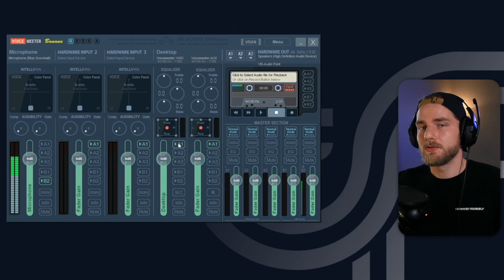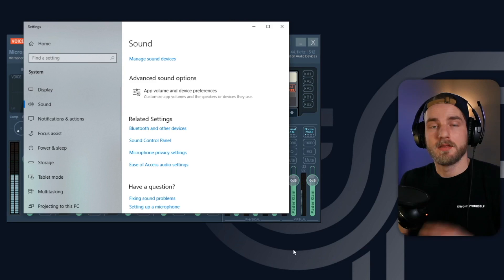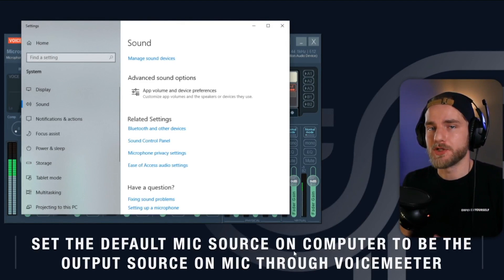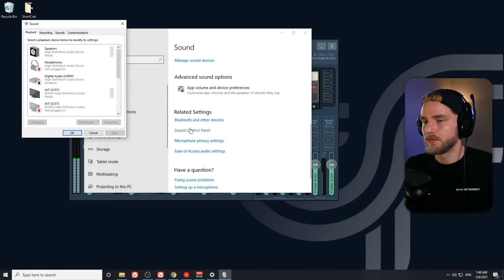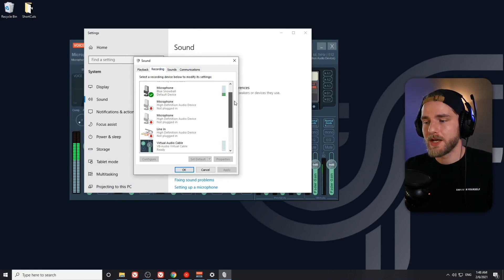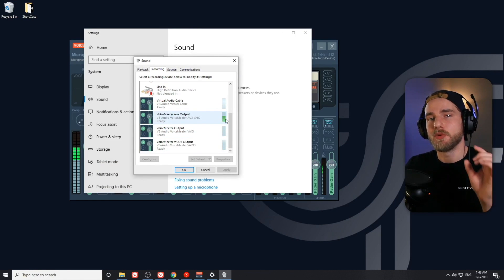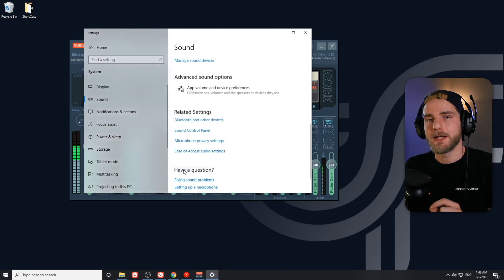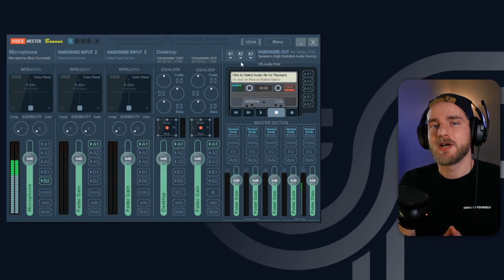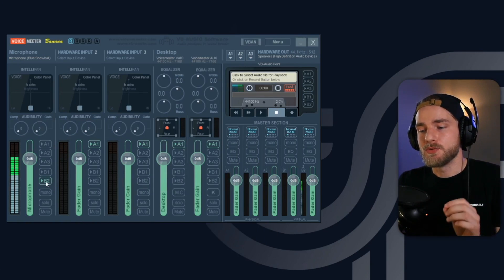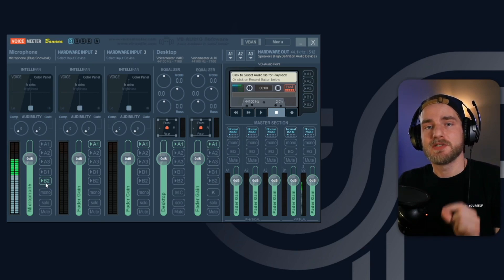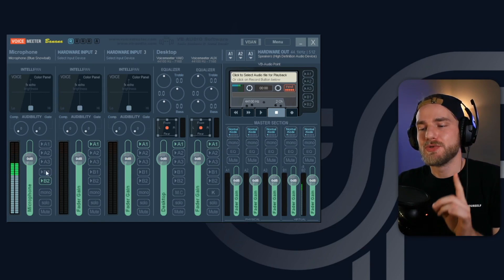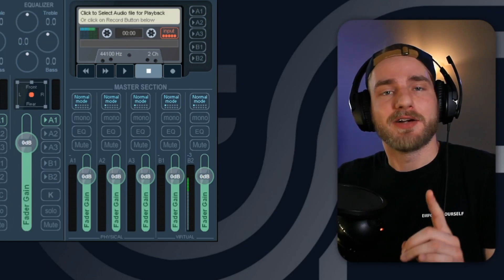You'll want to make sure the A1 source on the desktop channel is toggled, meaning it is sending this audio to your headphones. Next, we want to set the default microphone source on our computer to be the output source we send our microphone through on VoiceMeeter. Going back to the Sound Control Panel, go to the Recording tab and scroll down until you find the VoiceMeeter Aux Output — it will be lighting up because that is our B2 source on VoiceMeeter. Select that source, set it as your default, and hit OK. This makes the B2 source the default input device for any application on your computer, so anything you send to B2 will be sent through that input on all your applications.